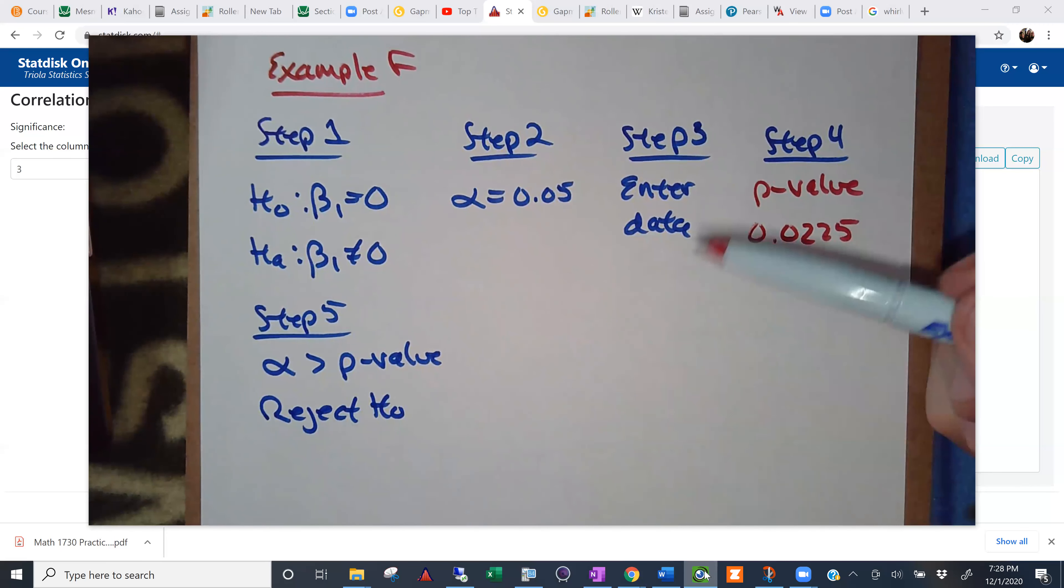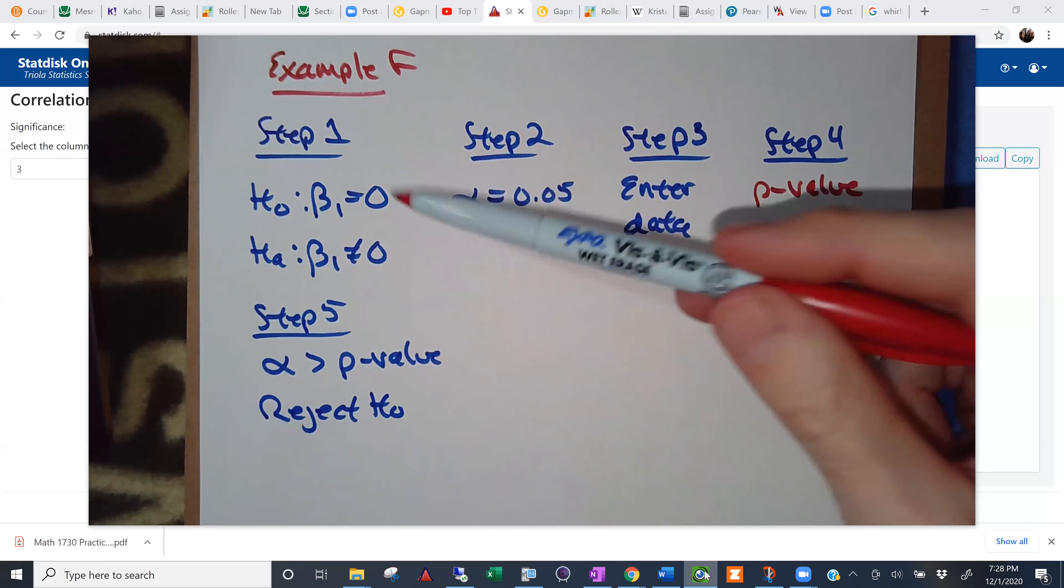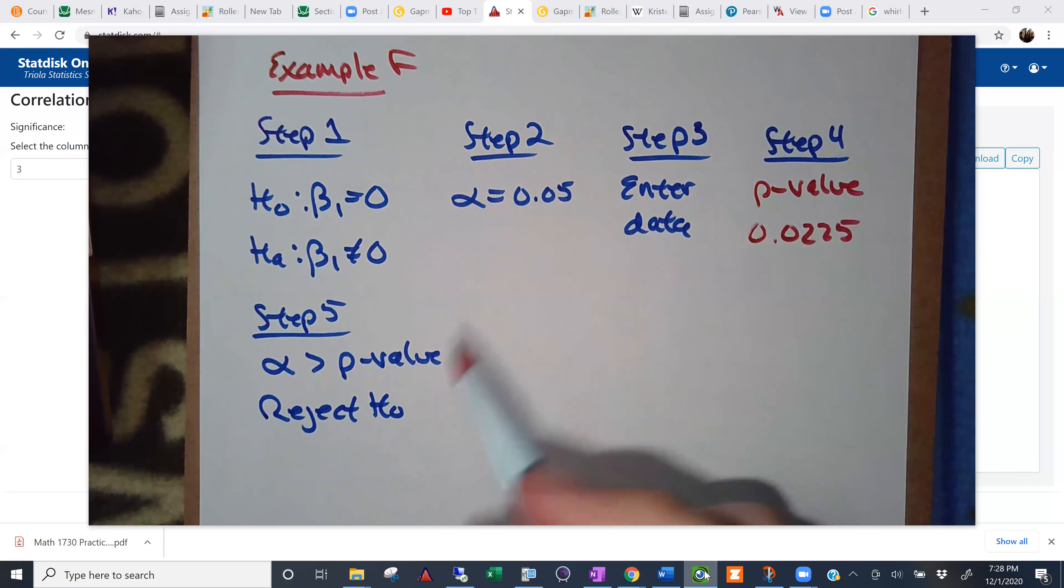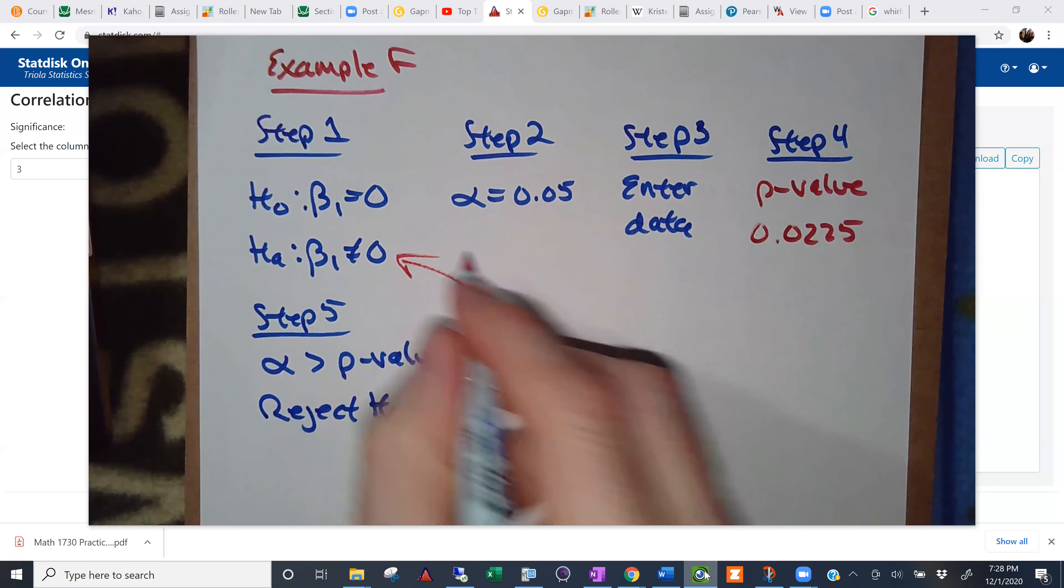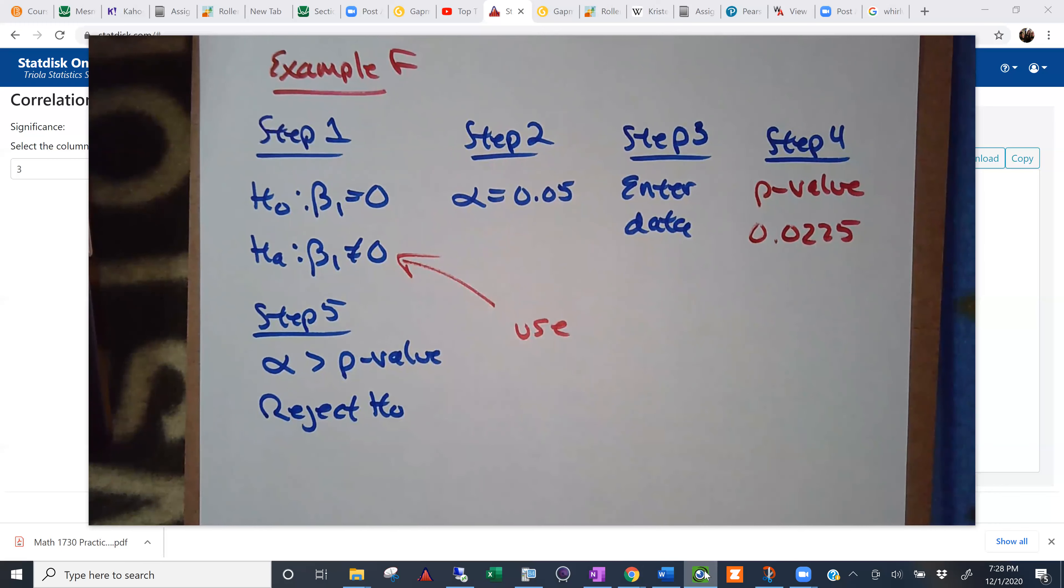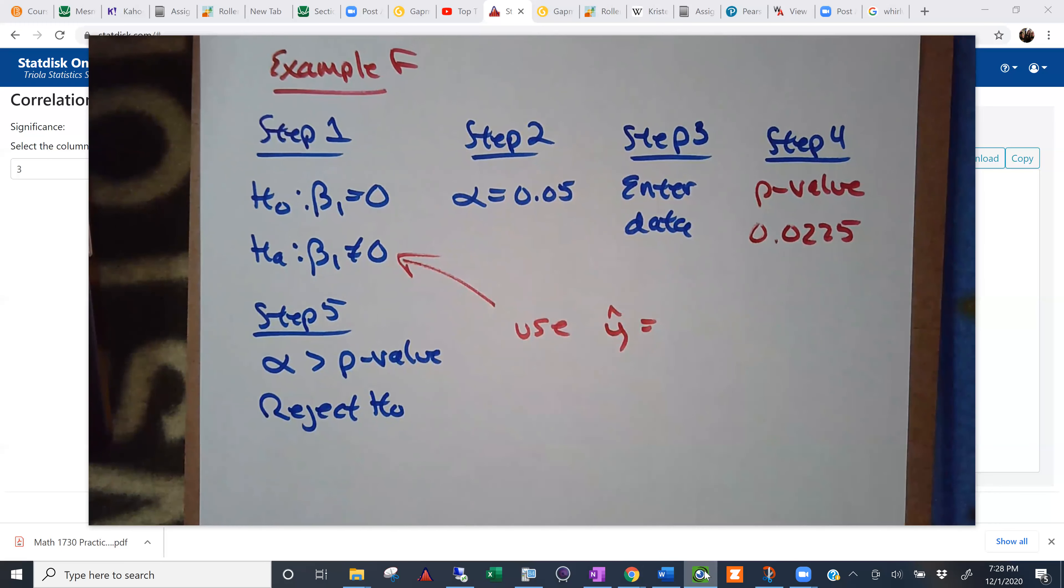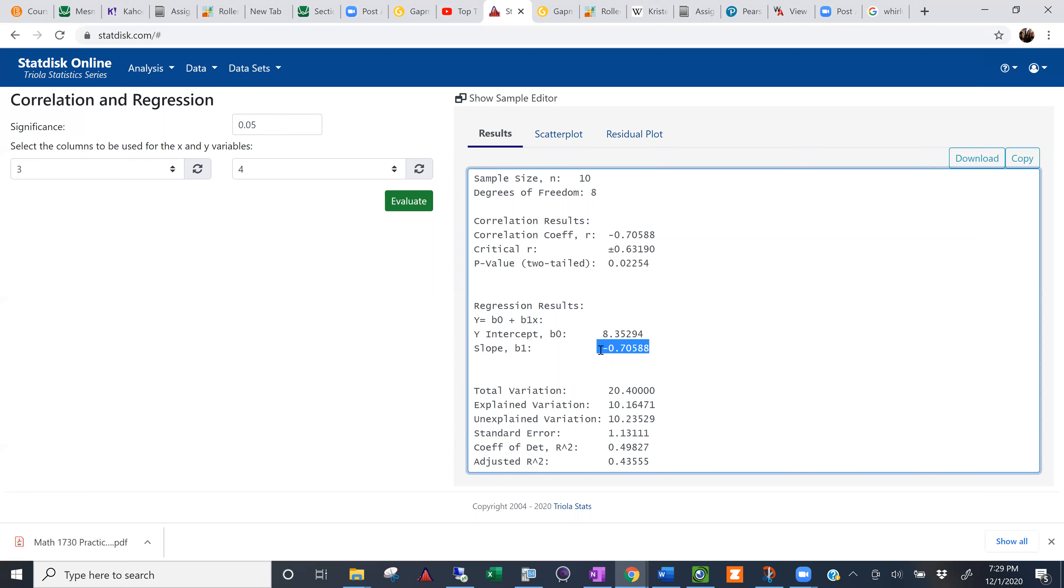So that brings us up to here. If we reject H naught, then our predicted values come from our regression equation. Use Y hat. Let's see what that regression equation is. That regression equation is. And you got to be careful here. Here's the slope. Negative 0.076, we'll call it. Negative 0.706x.